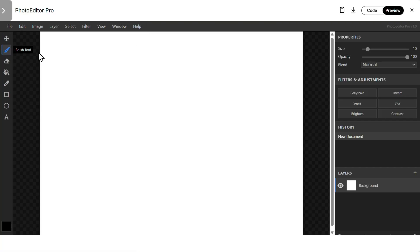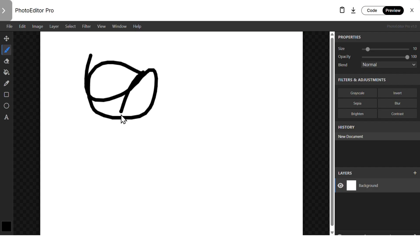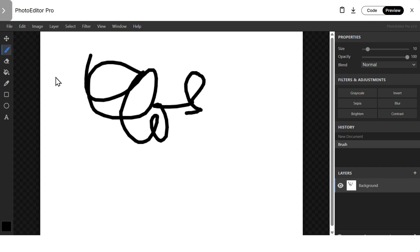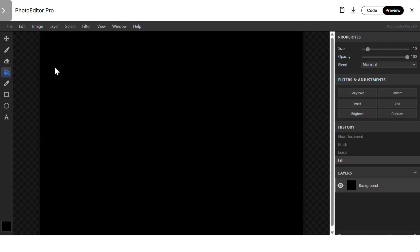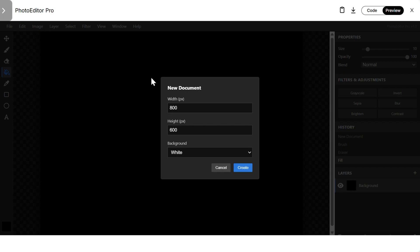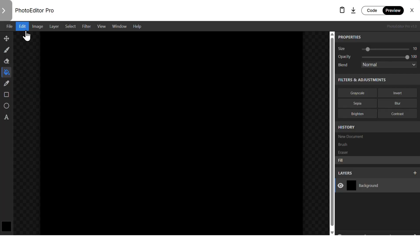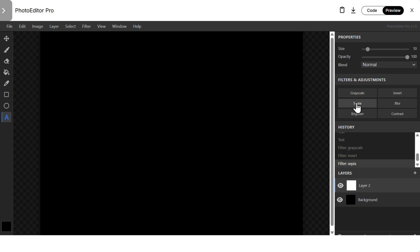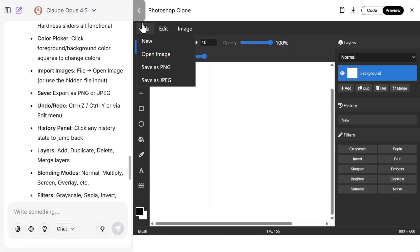Then we have Gemini 3 Pro. Let's try brush, very good, much more smoother than in GPT. Then we have eraser, also much more smoother. Paint bucket, great, changing the background, all of those. Then let's try with file, nice.